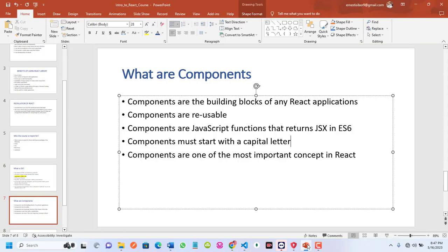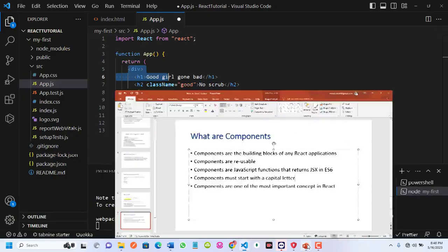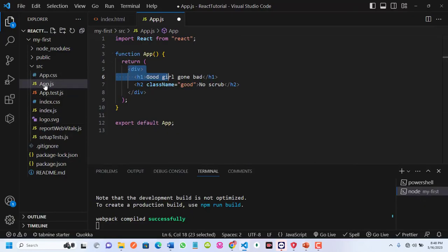Components must start with a capital letter. All components must start with an uppercase letter. If you look at app.js, you notice the 'A' is uppercase — 'App'. So all components must start with an uppercase character or letter.